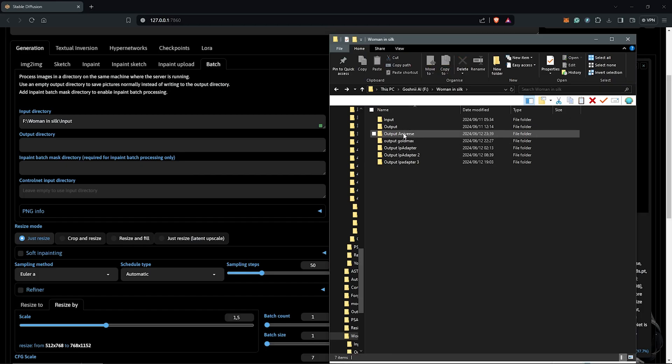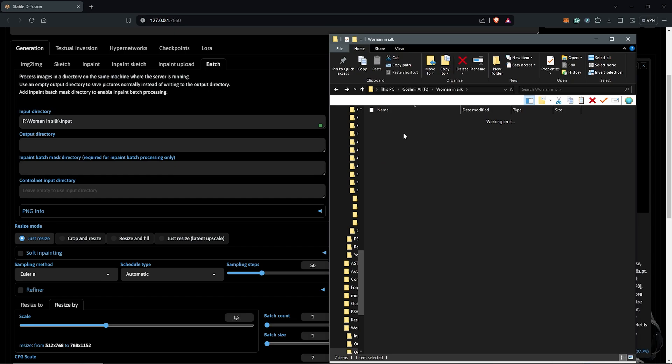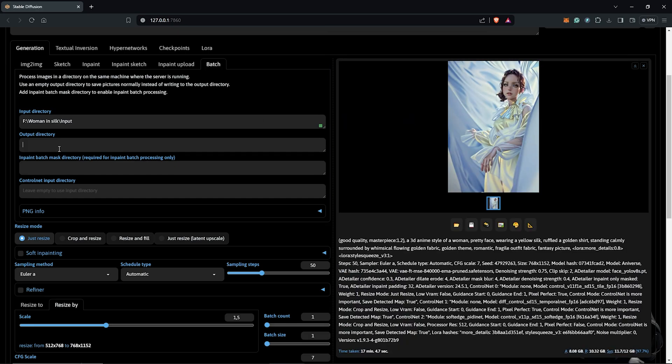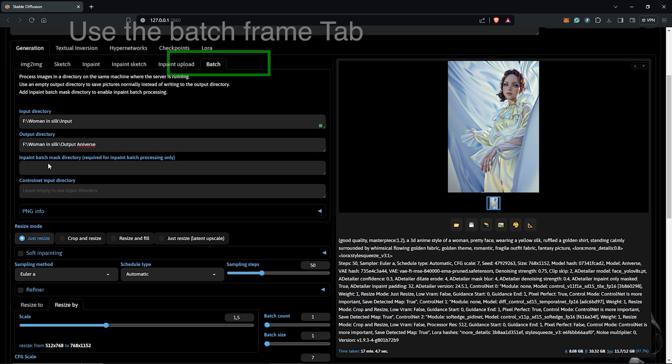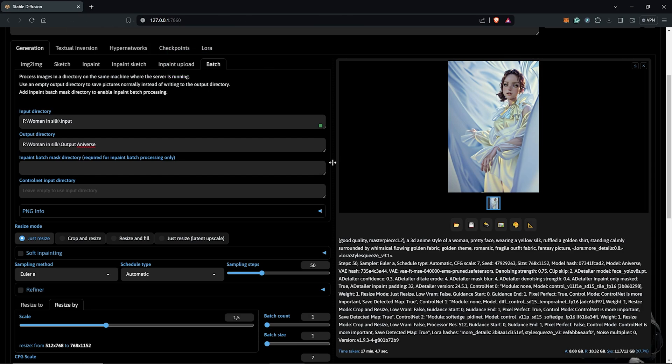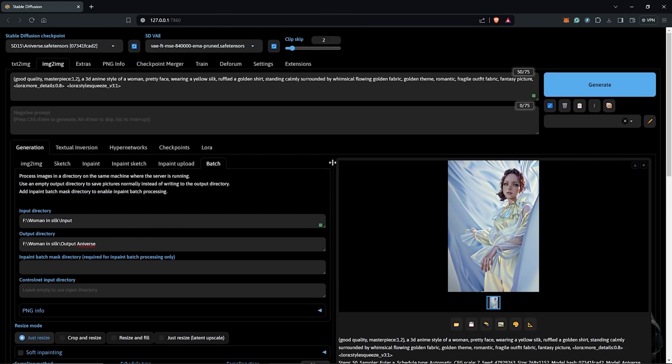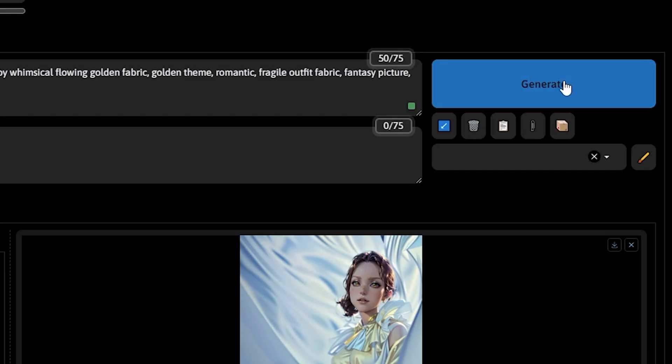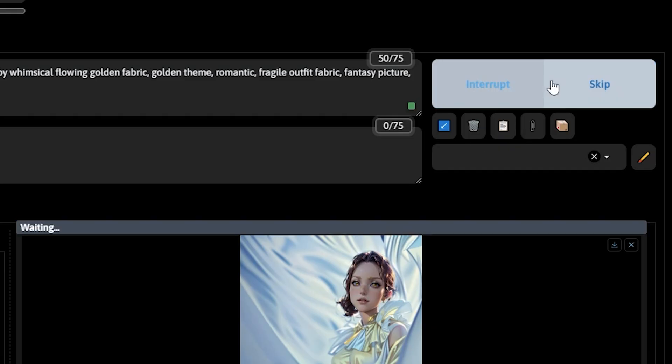Next, I'll open an empty folder. I'll copy the path as well and paste it into the output directory. I'll scroll up and hit generate to start the animation process.